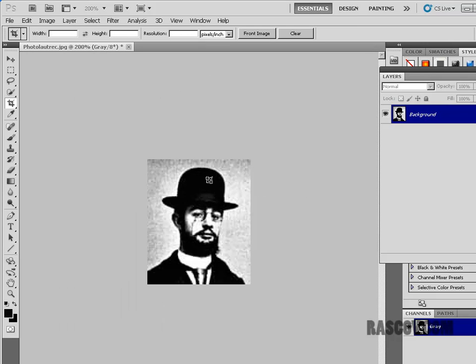By getting rid of what you don't need, it will help you in Illustrator because we're going to convert this bitmap image into a vector image inside of Illustrator. And if I didn't need like his feet and his cane and stuff, getting rid of that will save you a lot of time and effort inside of Illustrator.